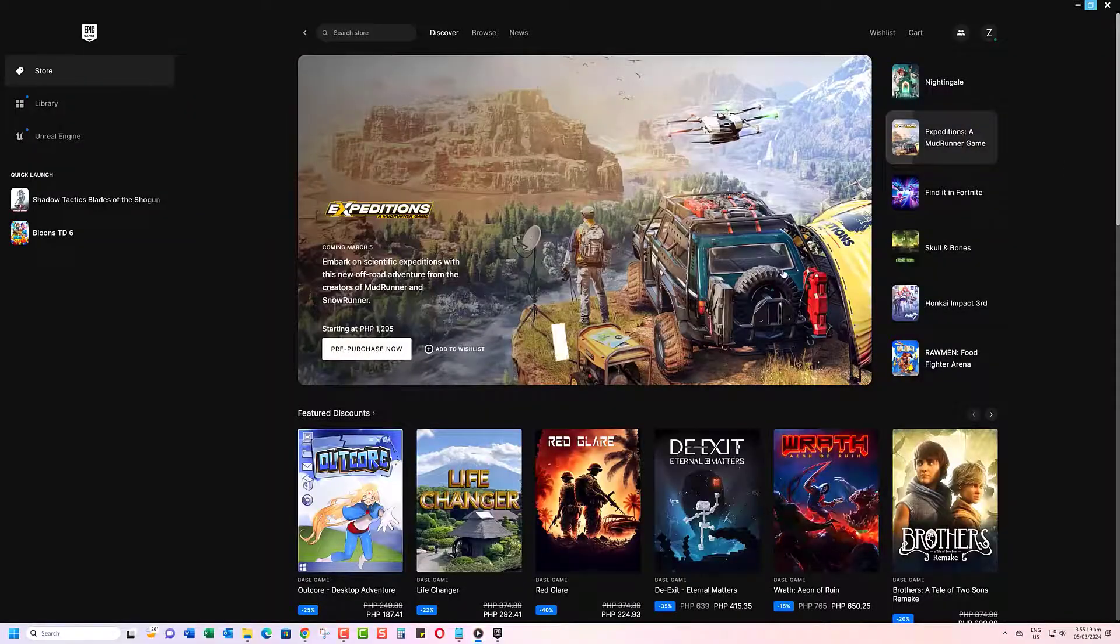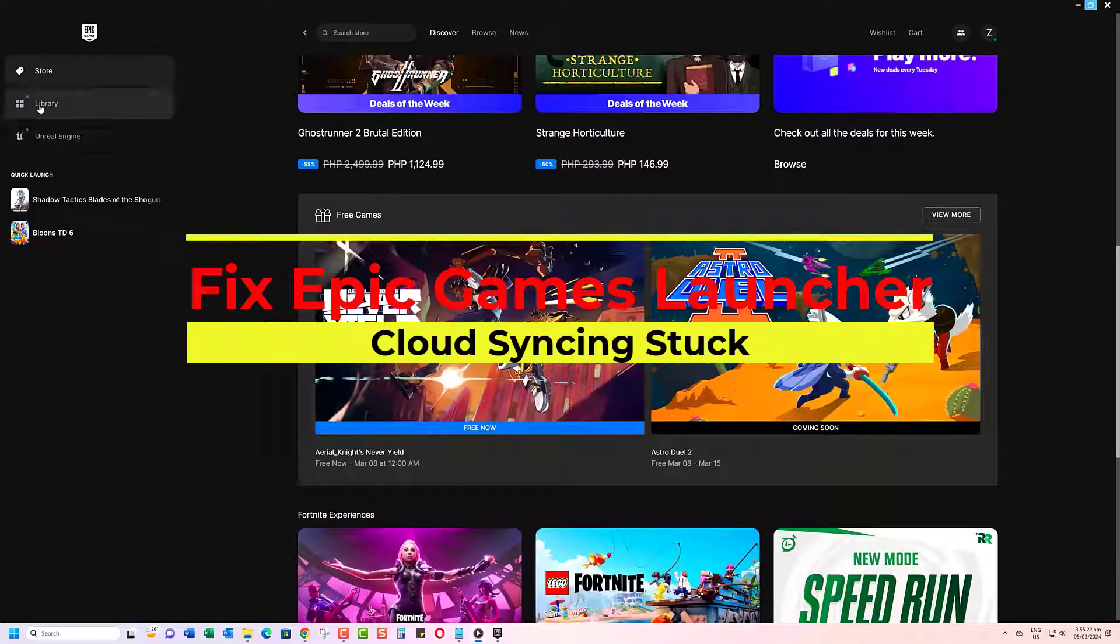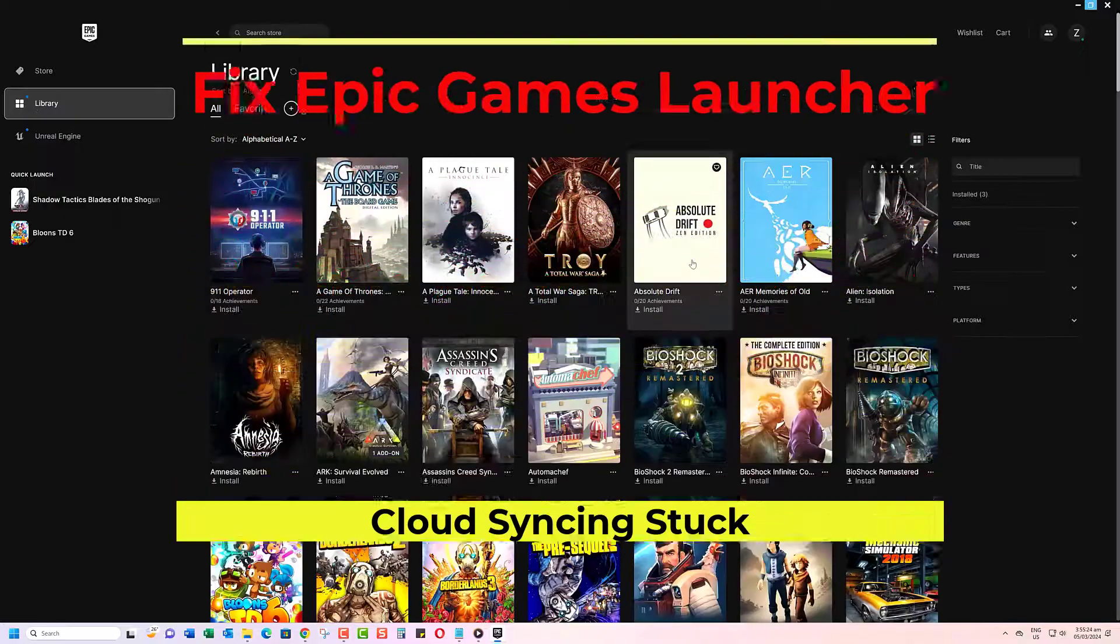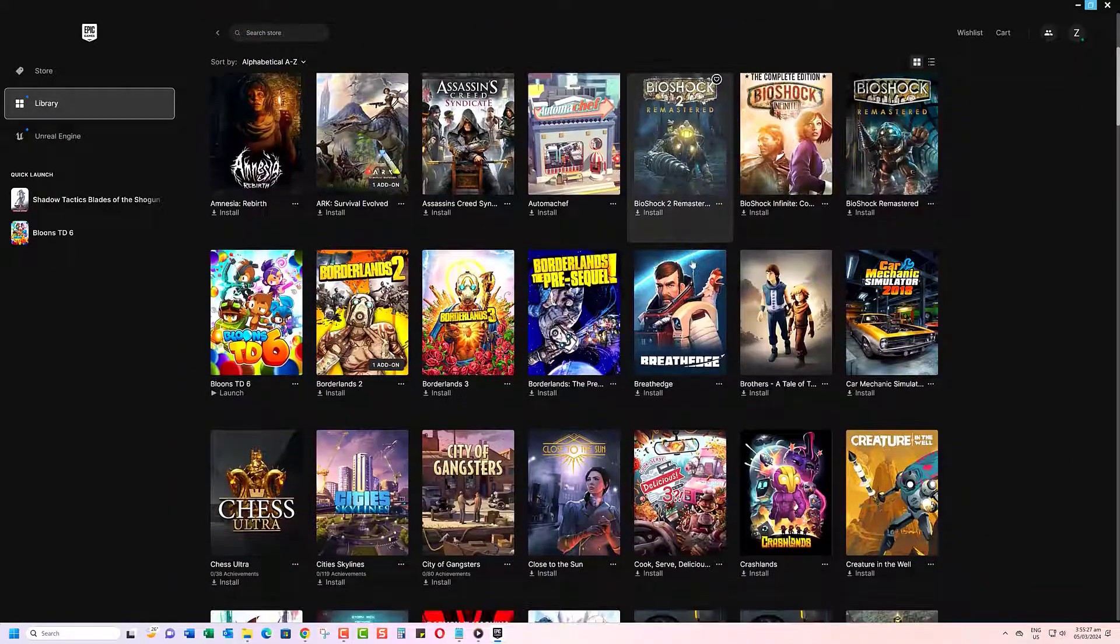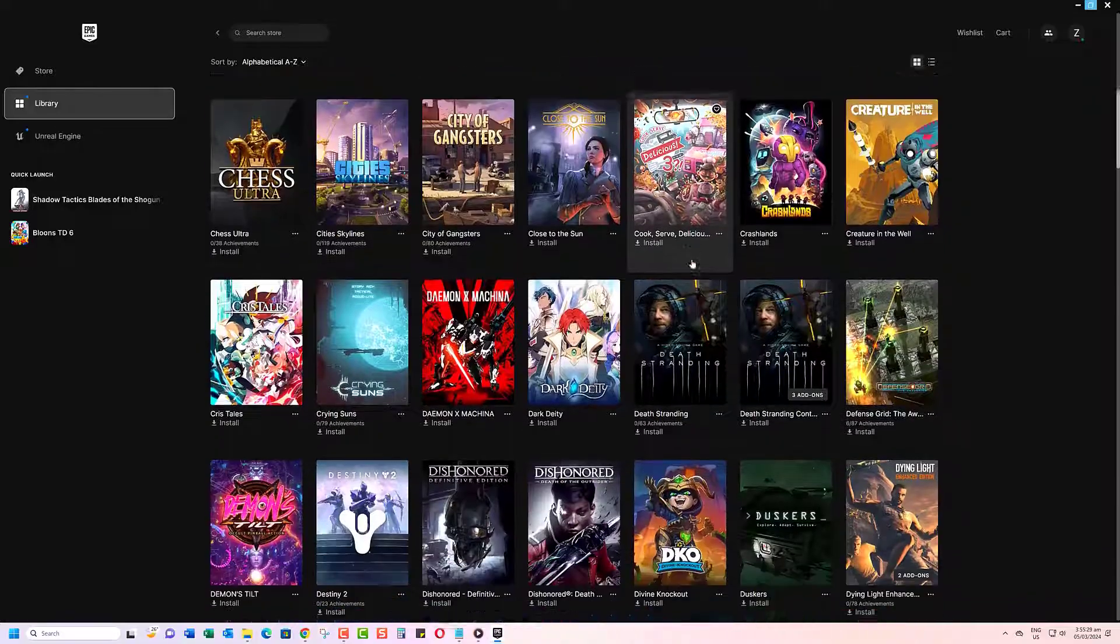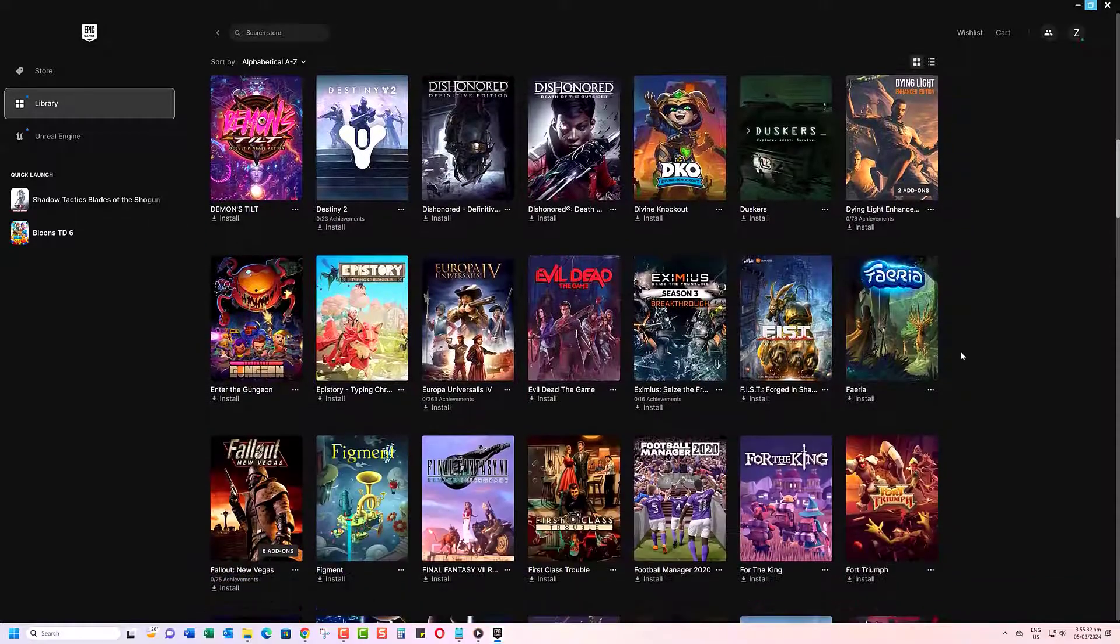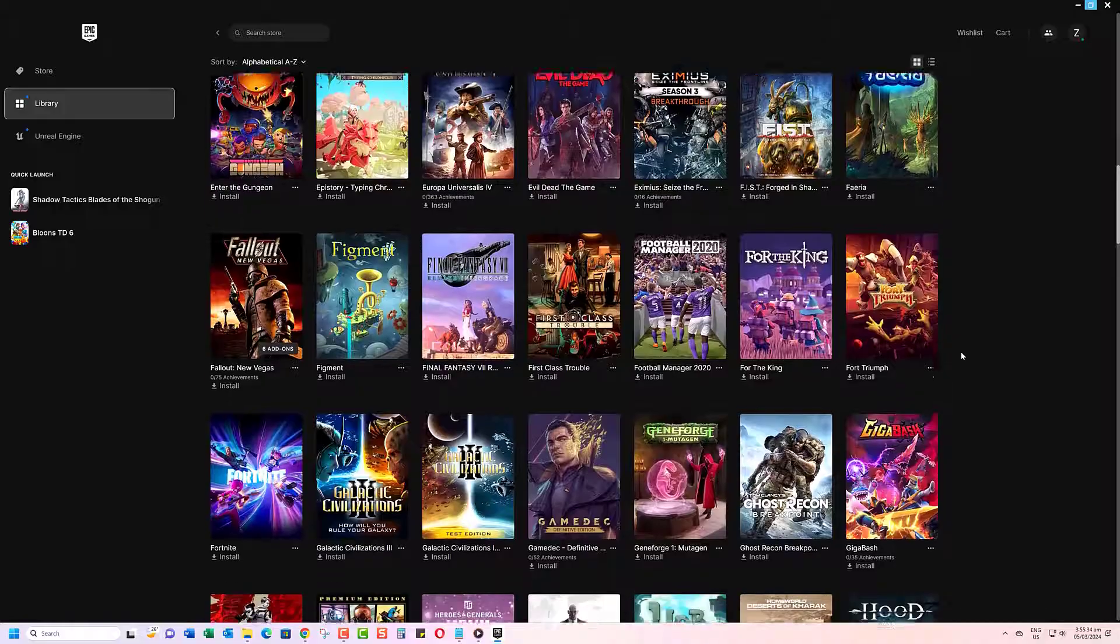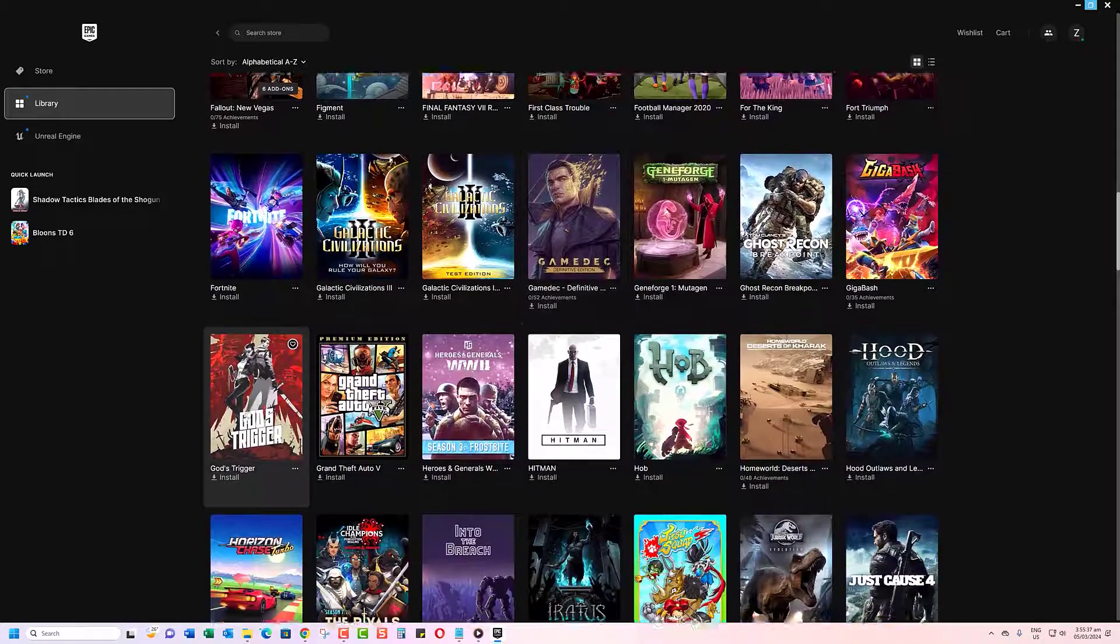Have you ever tried launching a game on the Epic Games Launcher only to get stuck on cloud syncing? Don't worry, this issue is pretty common. Usually, a simple restart will fix it, but sometimes there's a deeper problem involved. In this video, we'll show you some tricks to get past this problem.